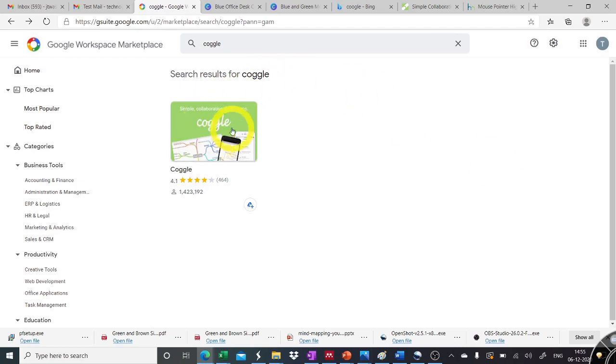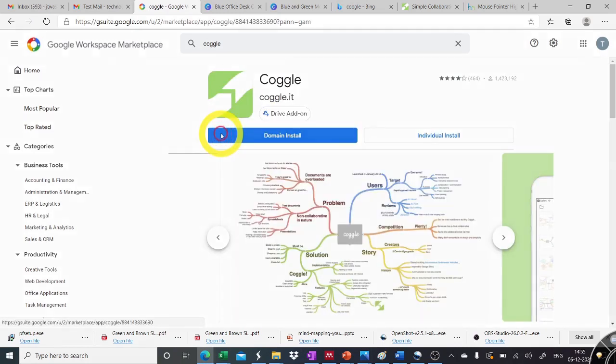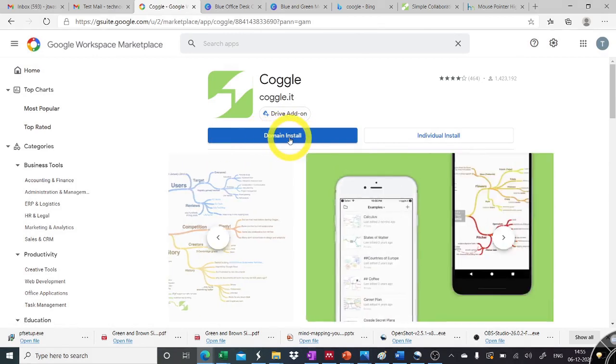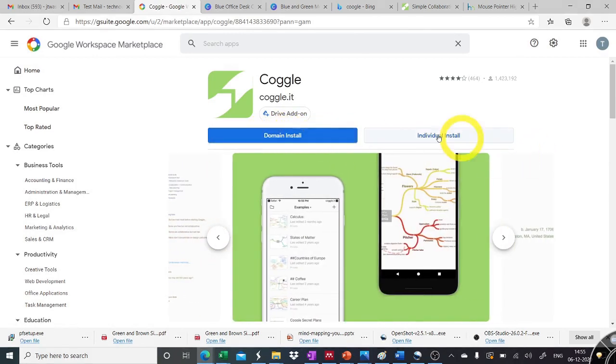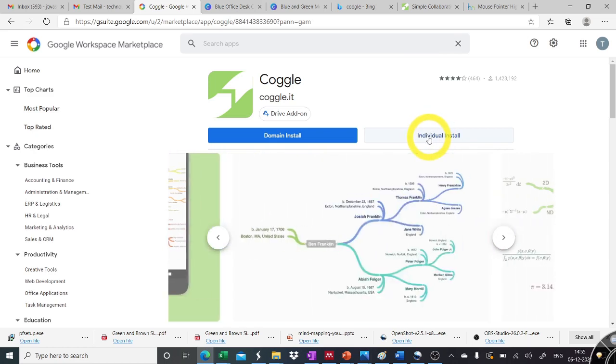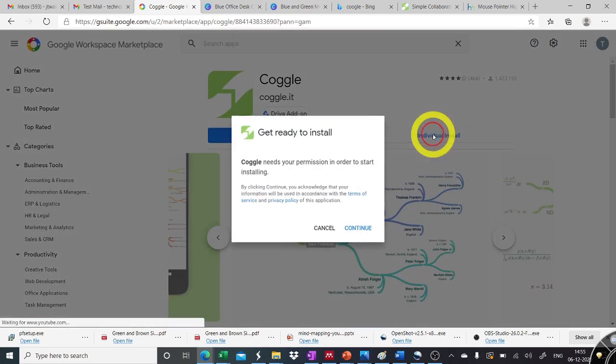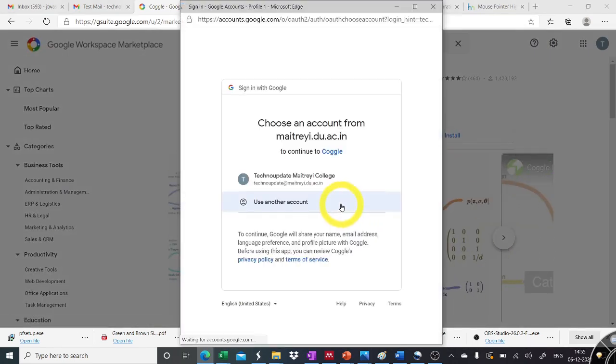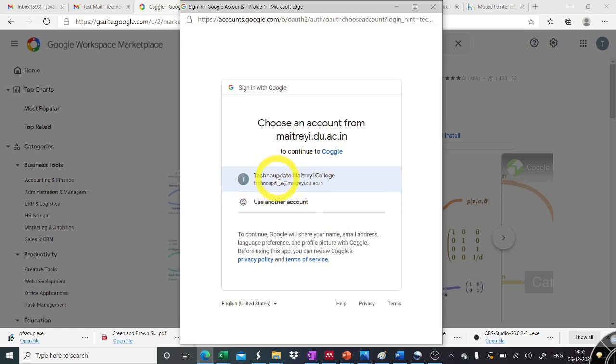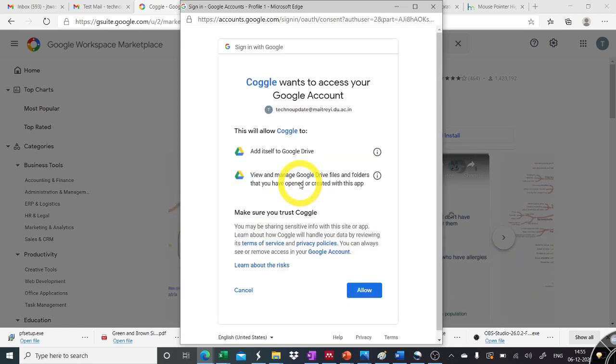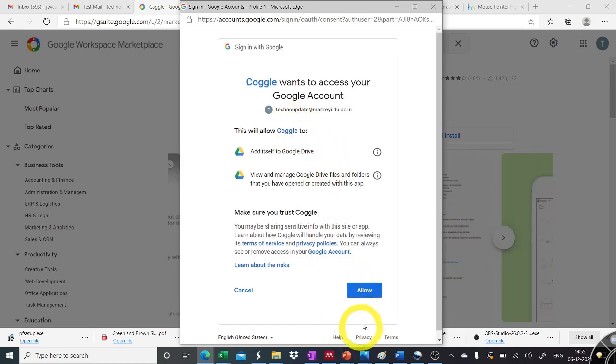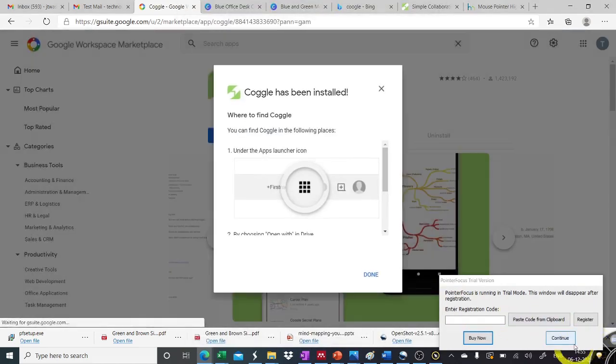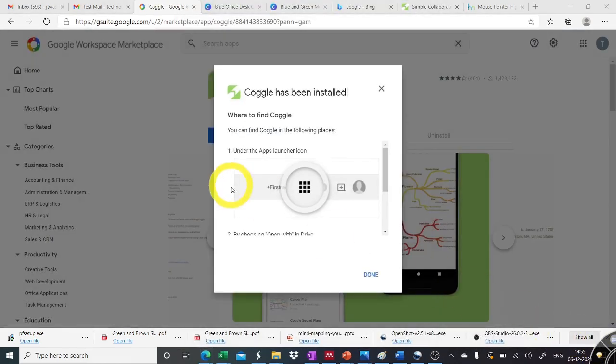So once we search for coggle, we click on it and we can see we can install it on the whole domain of our organization or we can do the individual install. So for reference here, I'm just doing individual install. I click on it and then we have account details. We select those and we say allow this app to be added to my G drive. So I say allow and we say done.